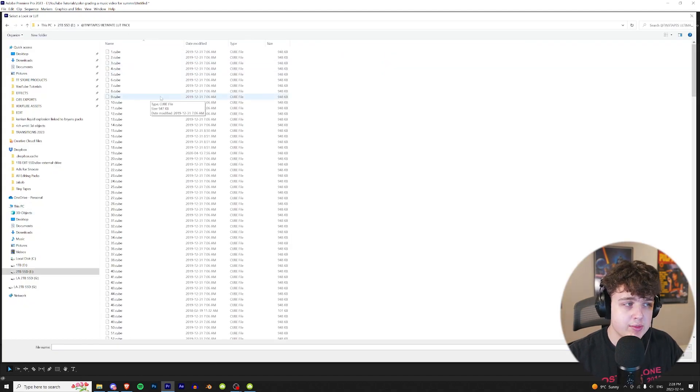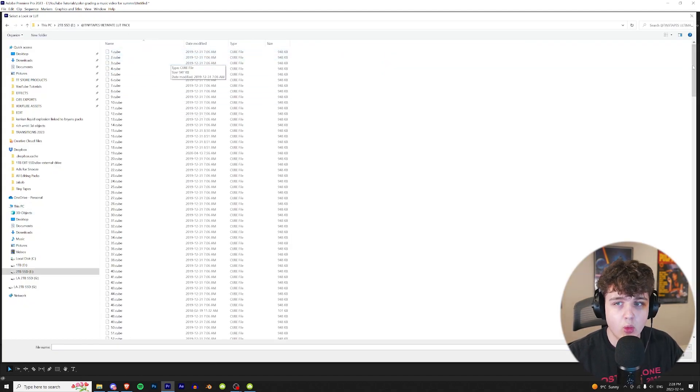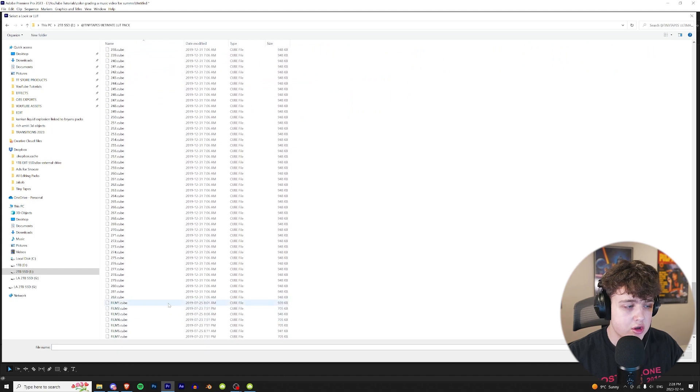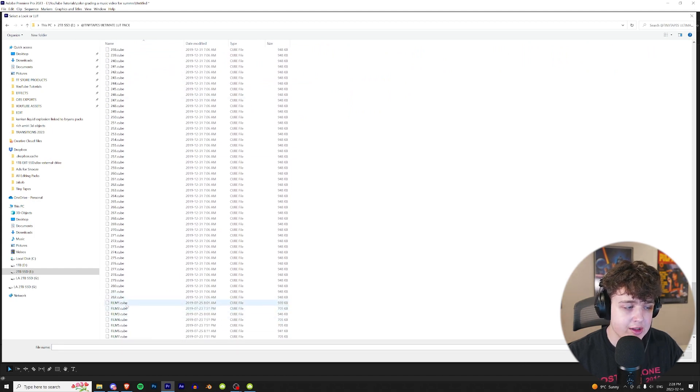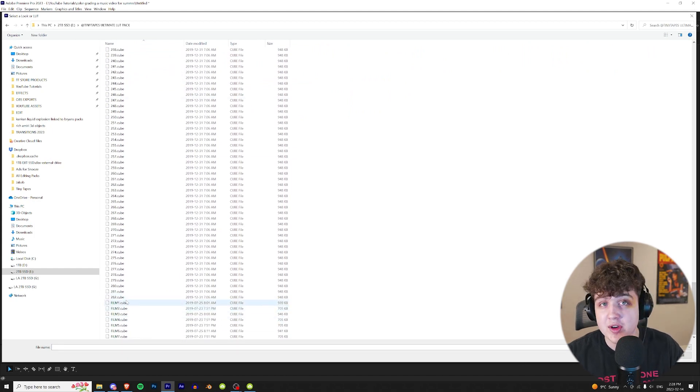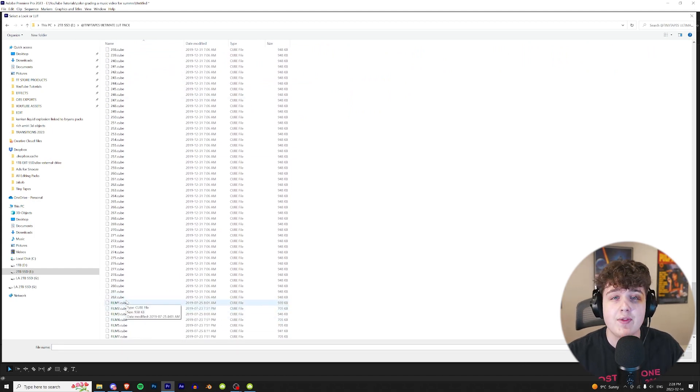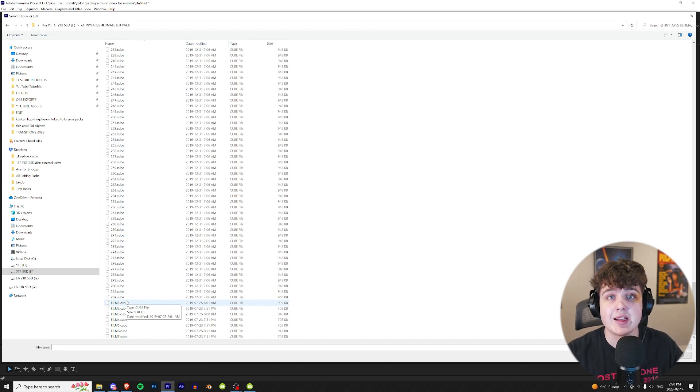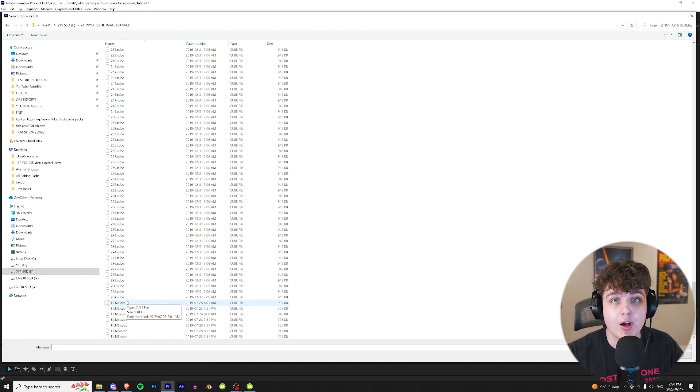I've opened up the Tiny Tapes Ultimate LUT pack. As you guys can see we have one through 282 different LUTs and then seven different film LUTs, so you're never going to run out of options. If you guys want to take a look at the pack it is linked in the description below and it is 50% off.